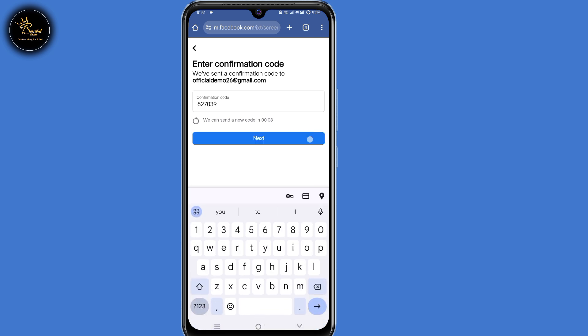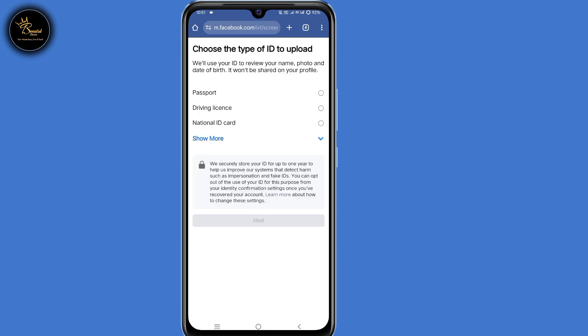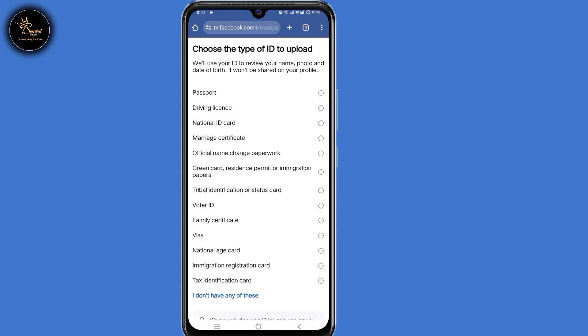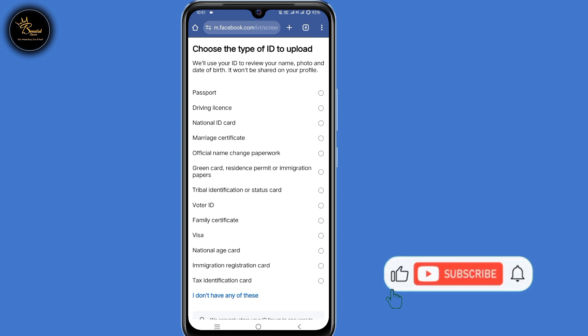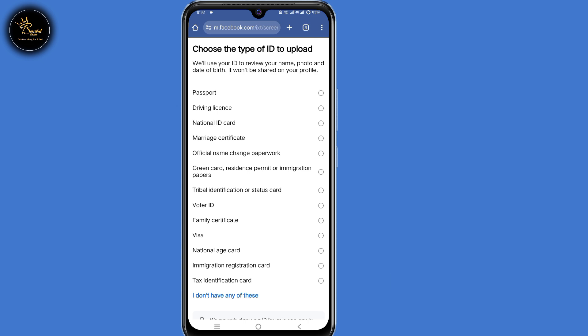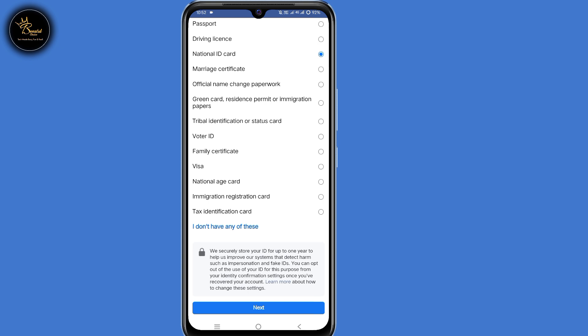Then click on Next. Now the next step: choose the type of ID to upload. All of these are types of ID that you can upload on Facebook to access or recover your account — from passport, driving license, national ID and so on. The choice is yours. I'll go with the third option, national ID. Select that, then scroll down and click on Next.